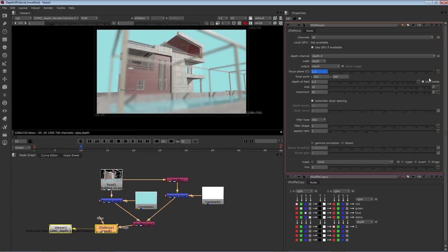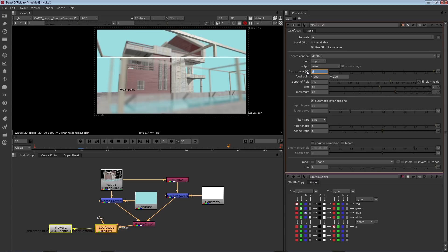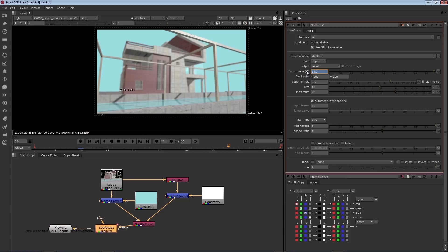And then go to a later frame, say 38, and shift that focus plane to a number that's further away. So let's say 18, which is a value at the far wall of the building. As soon as I enter a new number, I get a new keyframe.